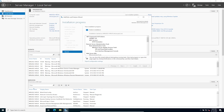While the install is running, let's jump onto the domain controller and set up a group policy for this new WSUS configuration so we don't waste any time.